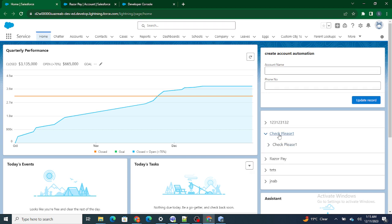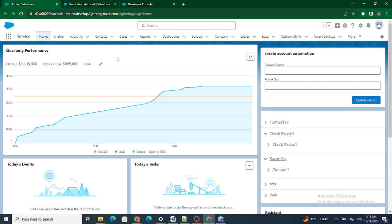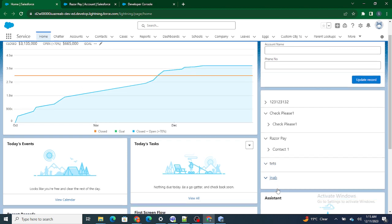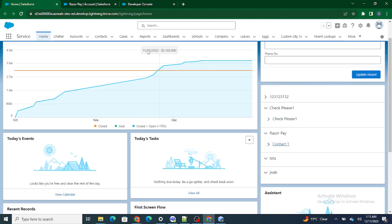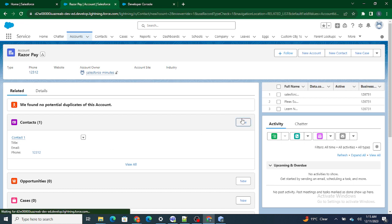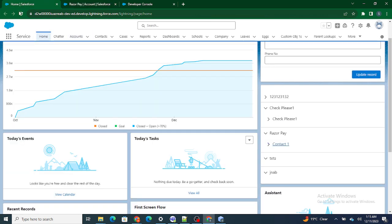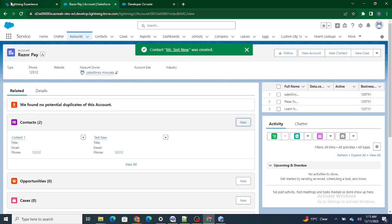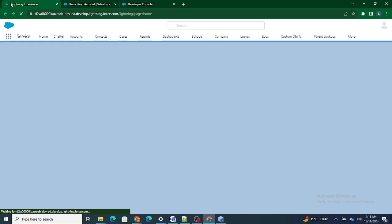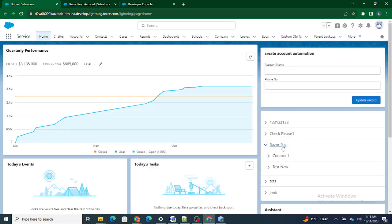If I refresh this record page — as soon as I click on Check Please One, I'm seeing Check Please One. If I click on Razor Pay, it has Contact One, so I'm able to see that related contact. If I click on others that have no contacts, I'm not seeing any contact at all. Now if I add one more contact in the related list of this account — let's name it Test New Mister — and save it, then refresh: under Razor Pay I should see one more contact. And I'm now seeing Contact One and Test New, so the newly added contact appears as well.